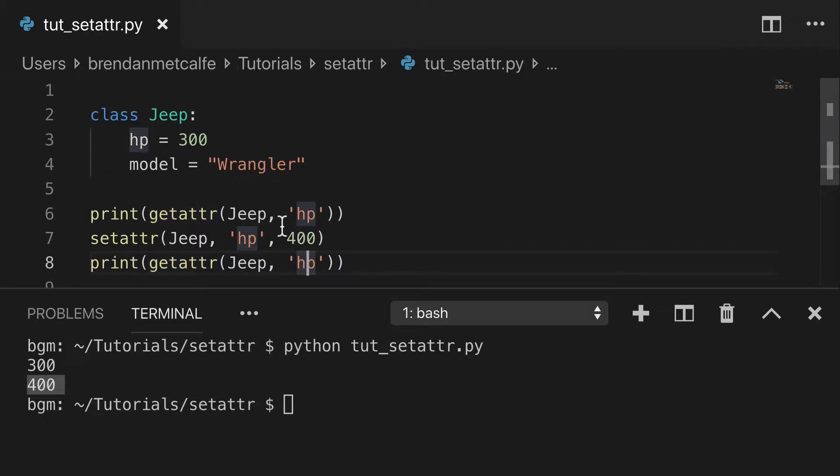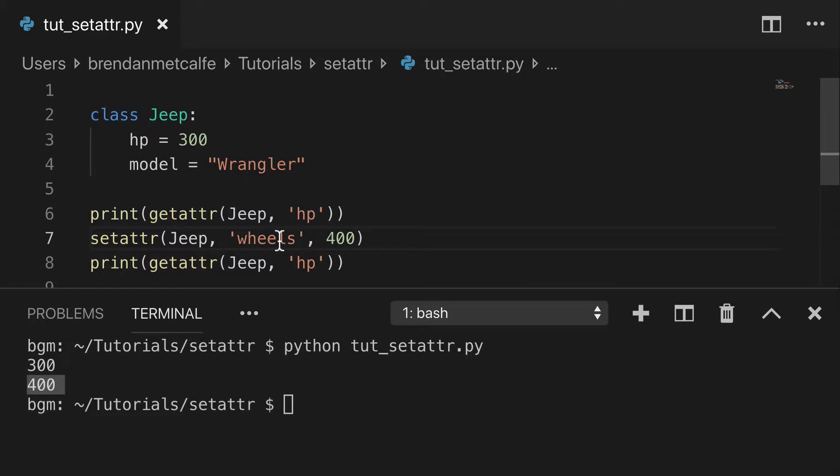What we could do now is create a new attribute. So what would be a new one? Maybe we'll call it wheels, and we'll call it winter tires. That's cool.